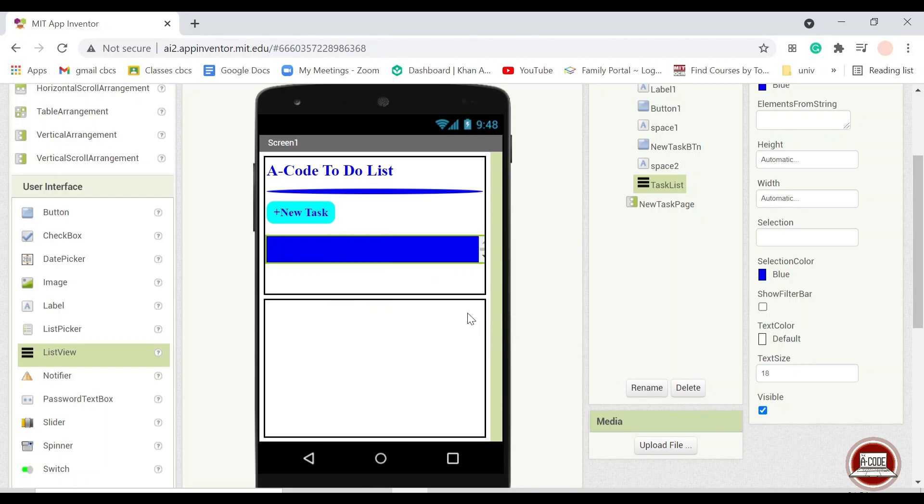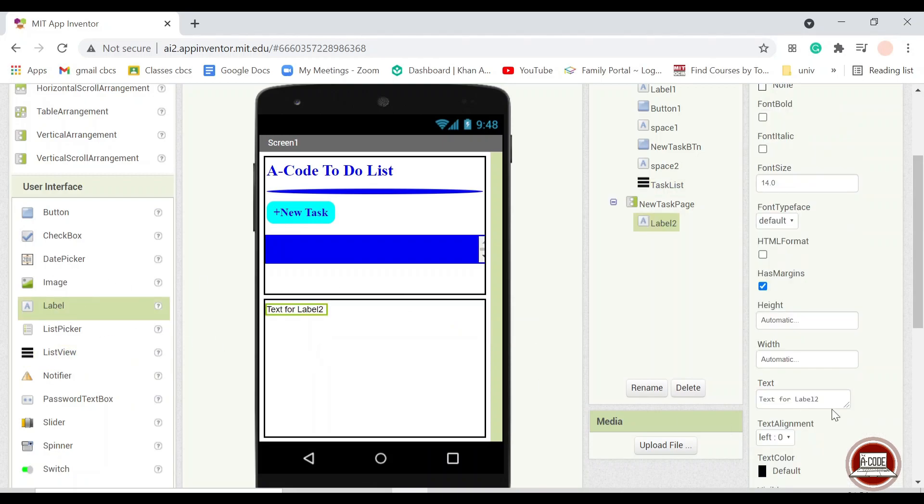For the new page, we will also add a title for this. For example, new task.